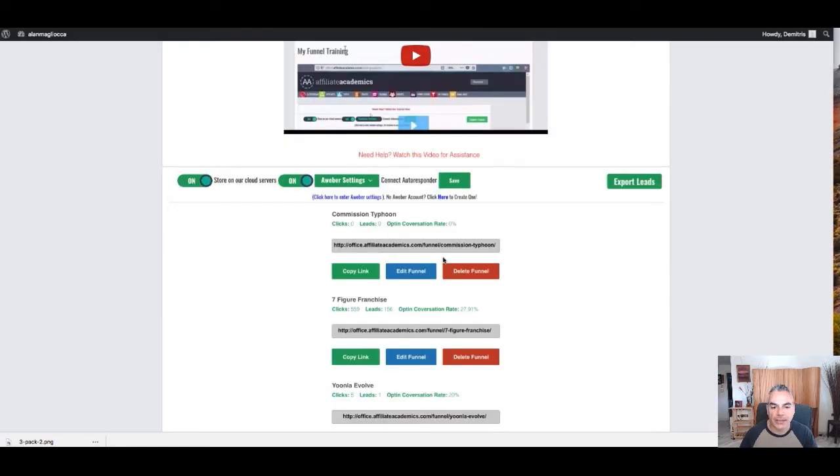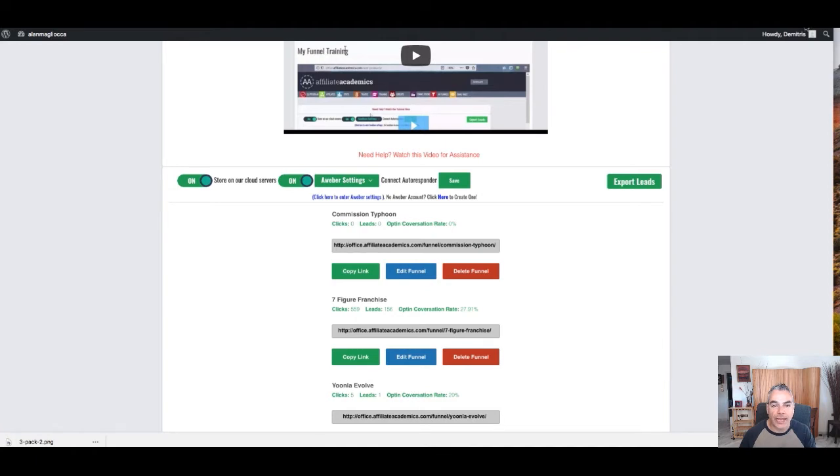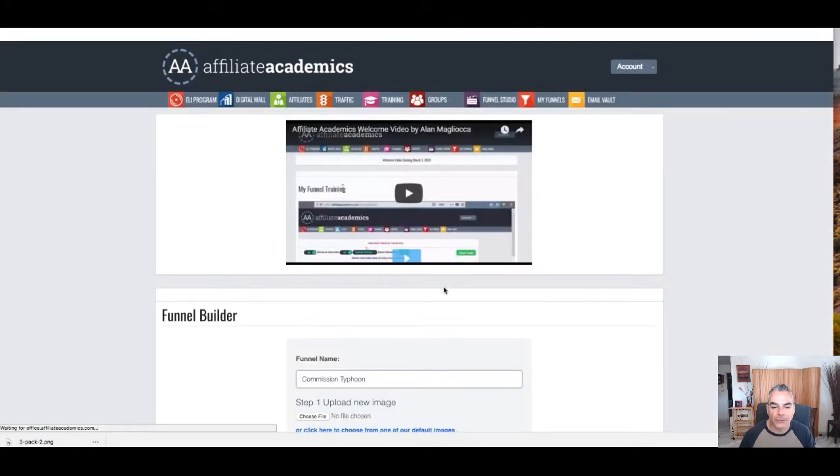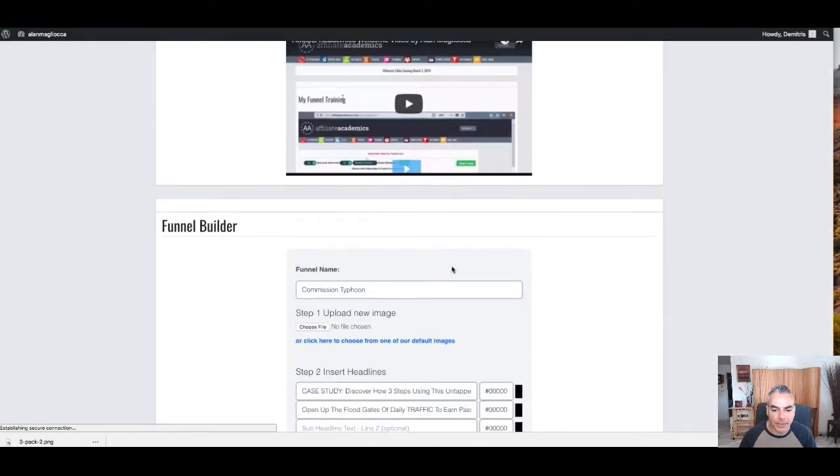Going back, I can edit this funnel. And this is connected to my Aweber account as well, keep in mind.